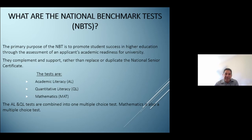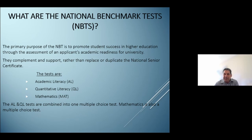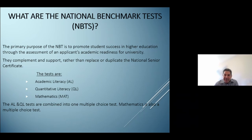The primary purpose of the NBT is to promote student success in higher education through the assessment of an applicant's academic readiness for university. They complement and support rather than replace or duplicate the National Senior Certificate. The tests are designed to assess entry-level preparedness in the key areas of academic literacy, quantitative literacy, and mathematics — domains representing core areas of competency in which students entering higher education would be expected to display minimum levels of proficiency.